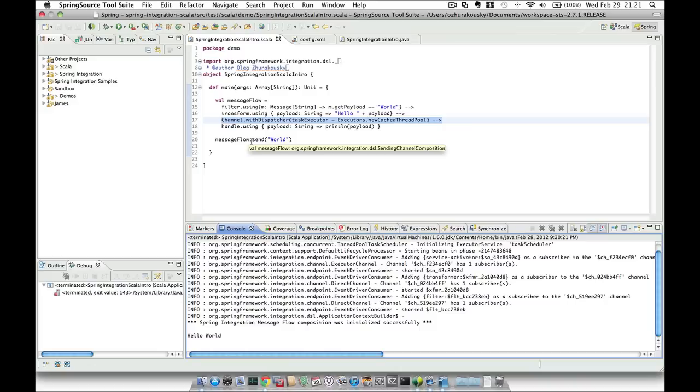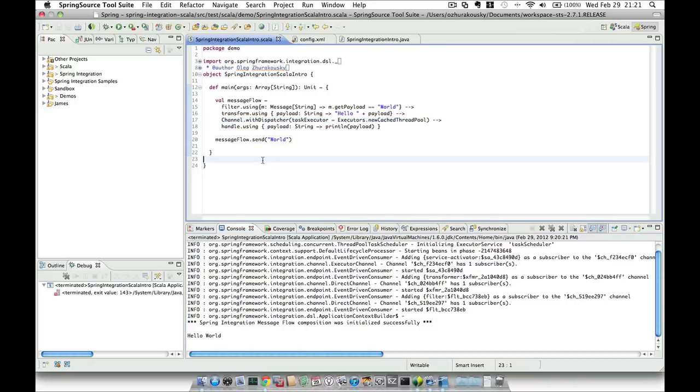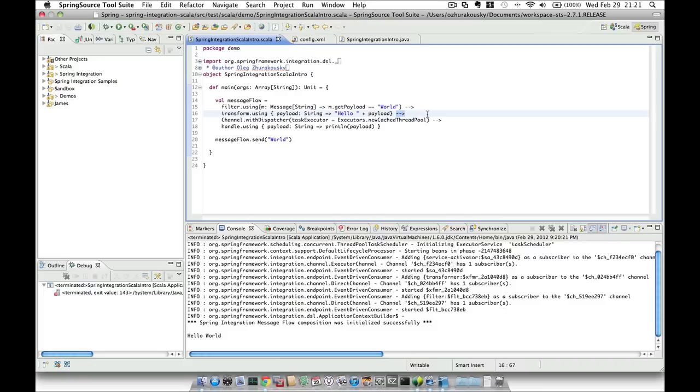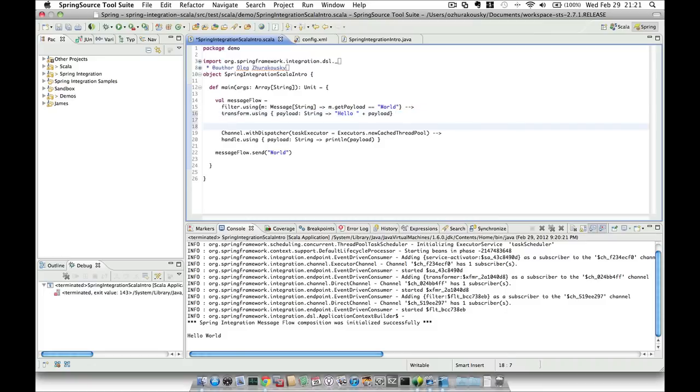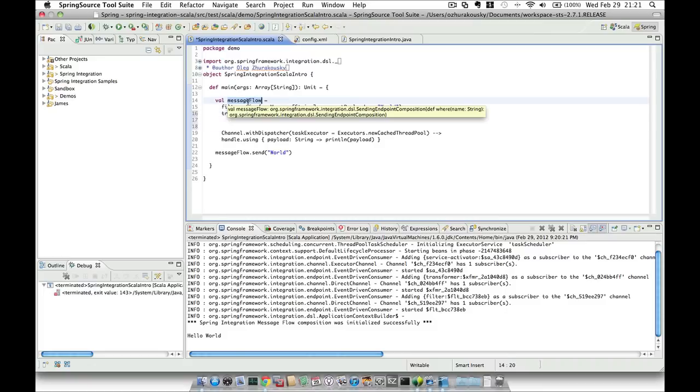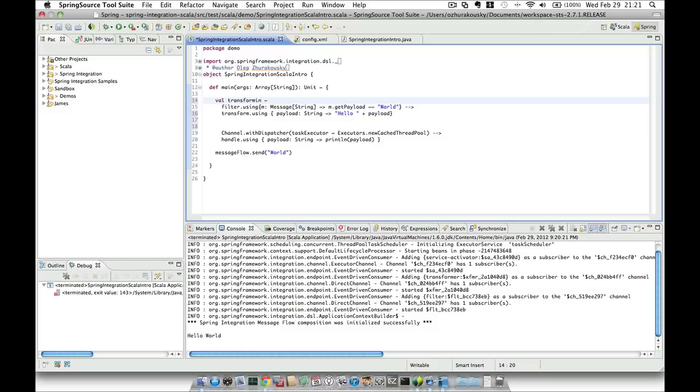Another interesting thing that we can do from Scala-based DSL is the ability to partition this flow and enjoy the reusability that is not that simple to accomplish using XML. Let me explain what I mean by that. So let's try to partition this flow first. We're going to remove this continuity operator and I'm going to call this flow a transforming flow.